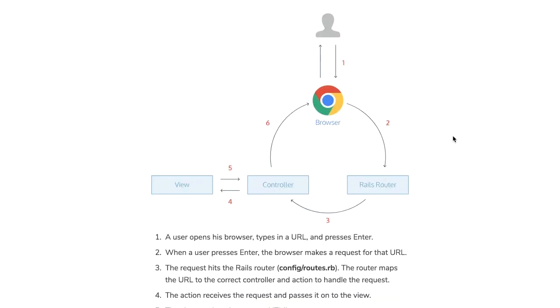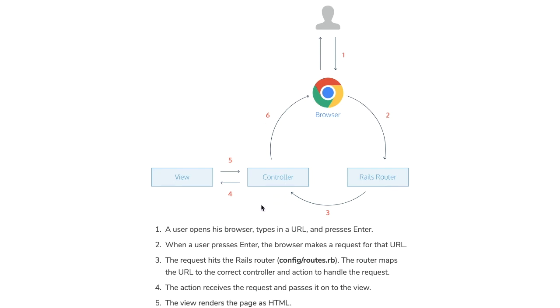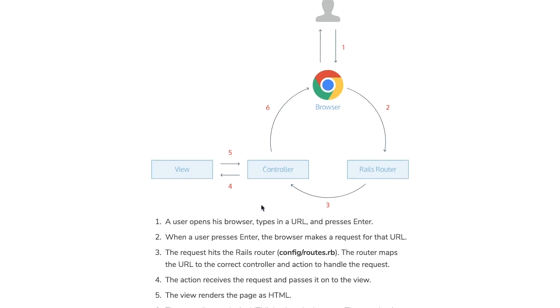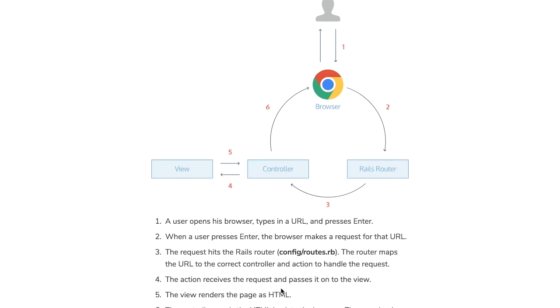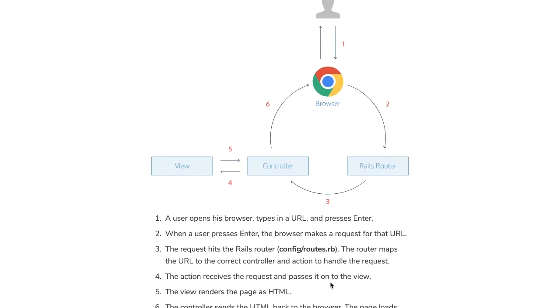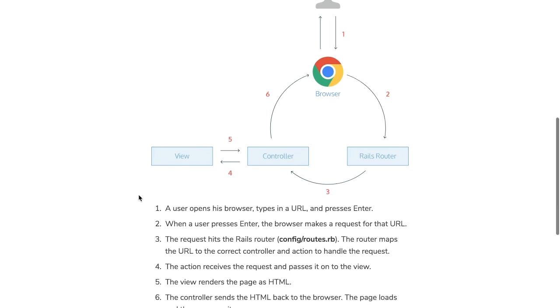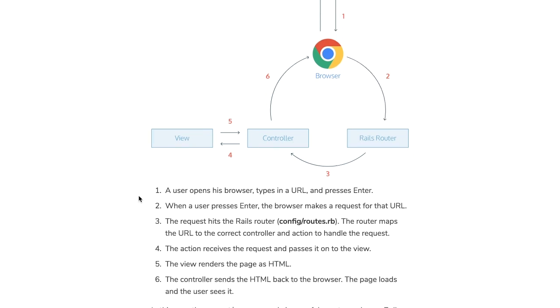When the user will visit our application in the browser, they will hit that home action that we created in the routes.rb file, which was pages#home. That specified the controller along with the specific action to handle that request. Our action home then received that request and passed it on to the view. Now the view that it passed it on to was home.html.erb. The view rendered the page as HTML, which was then sent back to the browser to show to the user.